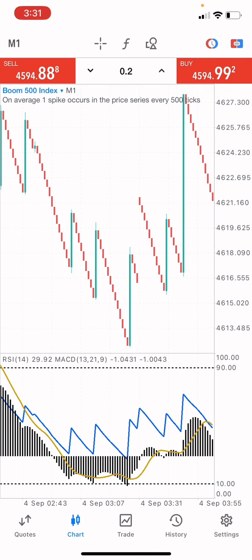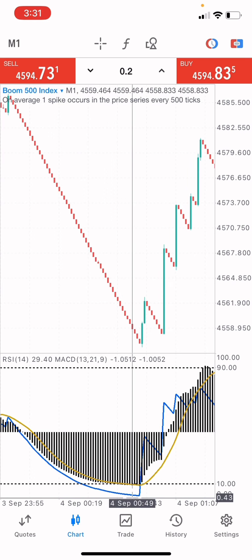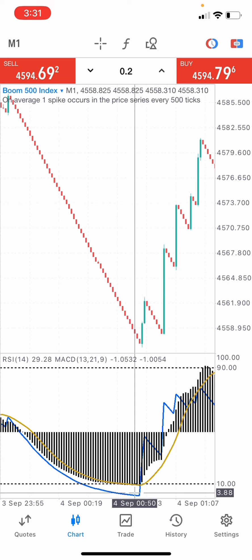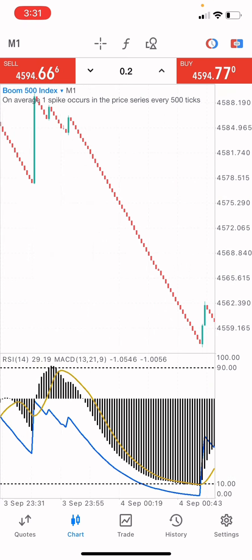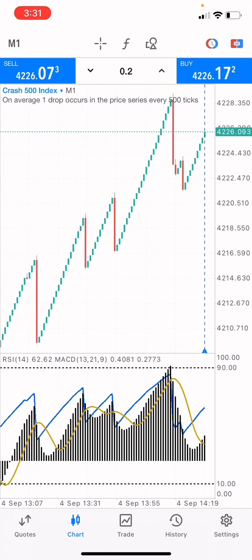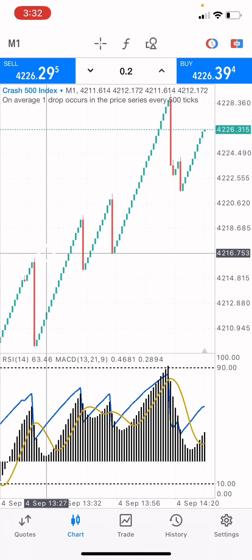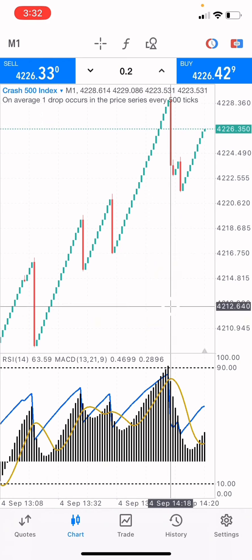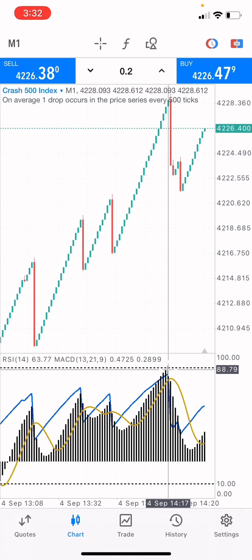This MACD indicator is a very powerful indicator. You can use it to catch spikes with this strategy. On the Crash 500 Index market, when you want to catch a spike, it's only when the MACD pushes to level 90. When it reaches level 90, the next step is a spike.